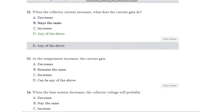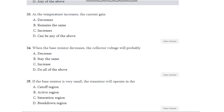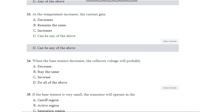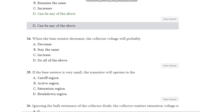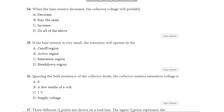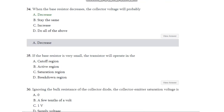Question number 33: As the temperature increases, the current gain — decreases, remains the same, increases, or can be any of the above? The answer is any of the above — when the temperature increases it can decrease, remain same, or increase. Question number 34: When the base resistor decreases, the collector voltage will probably — decrease, stay the same, increase, or all of the above? The answer is it decreases.